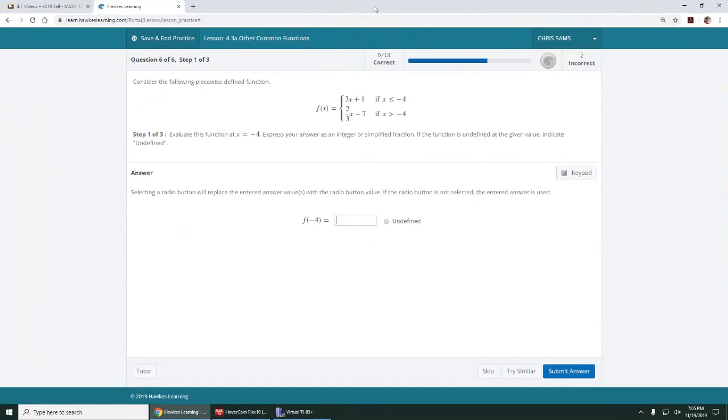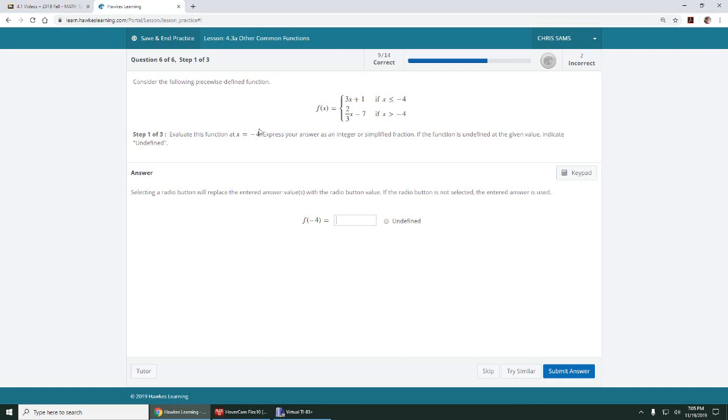All right, number six, this is the last one. We want to evaluate this piecewise function at different values. The main thing you need to know is which function do you use? You have to look at the restrictions over here.